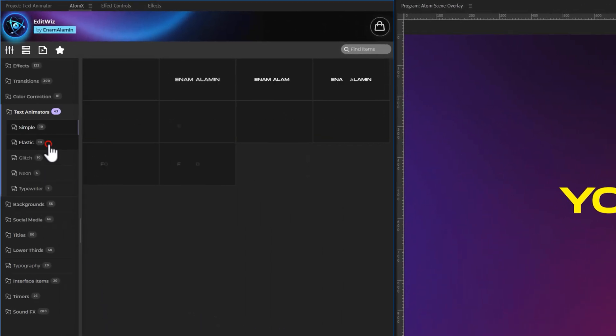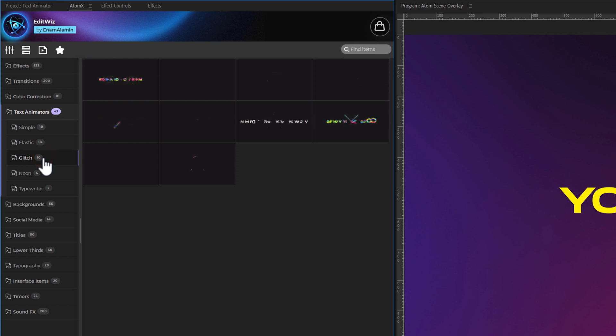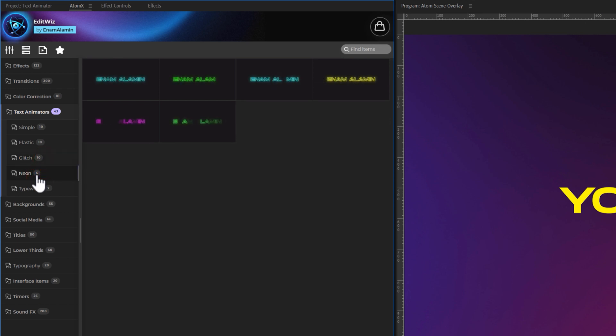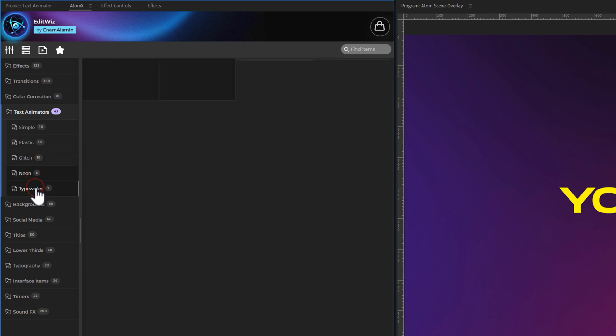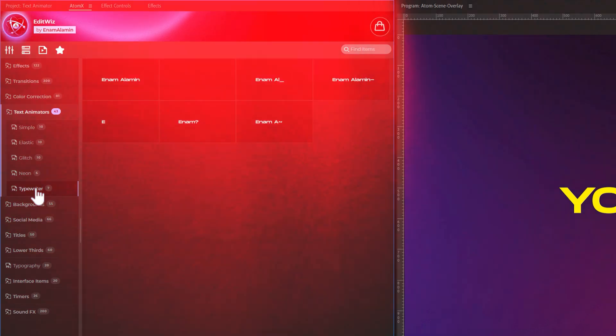Next, we have 10 elastic animations, 10 glitch animations, 6 neon animations, and 7 typewriter animations. We can customize all of these text animations using the same process. Let's move on to the next category.